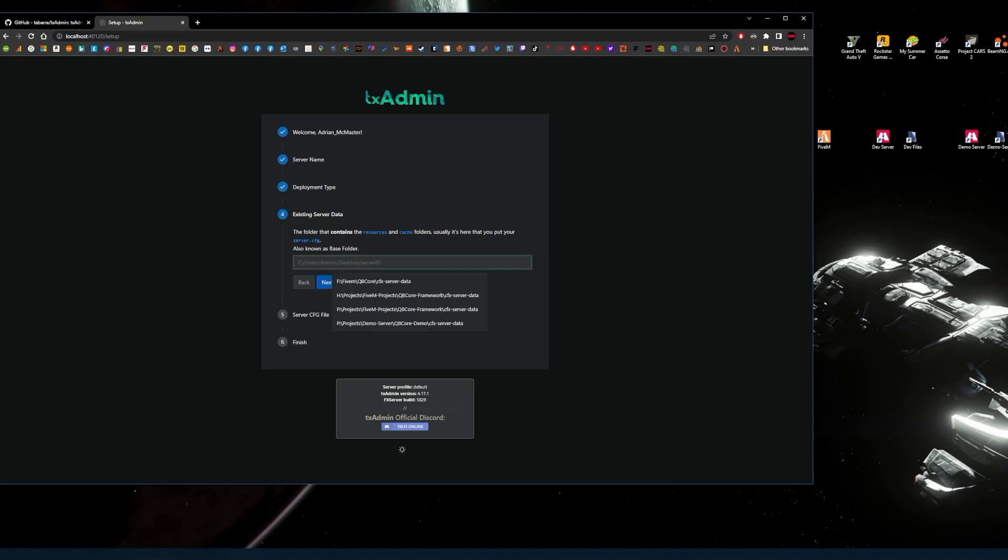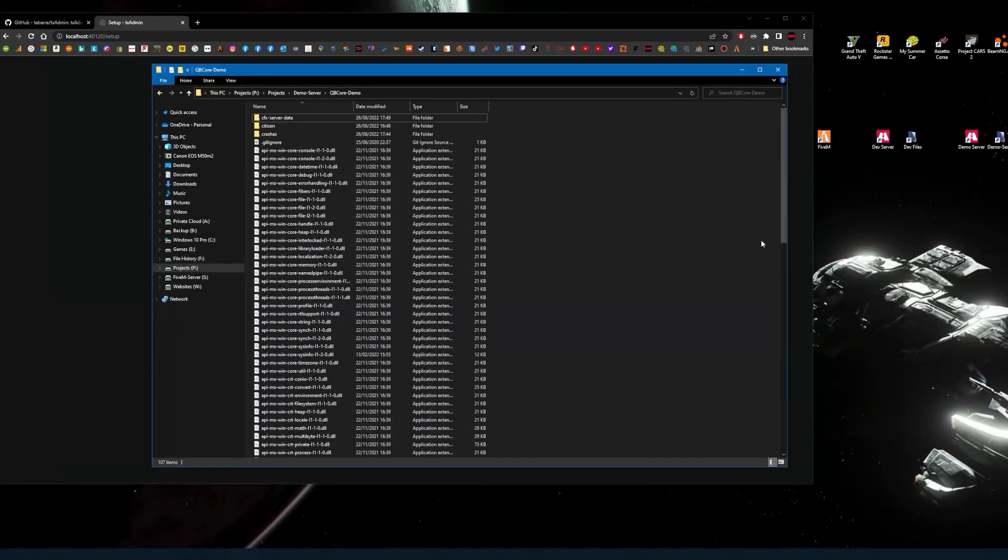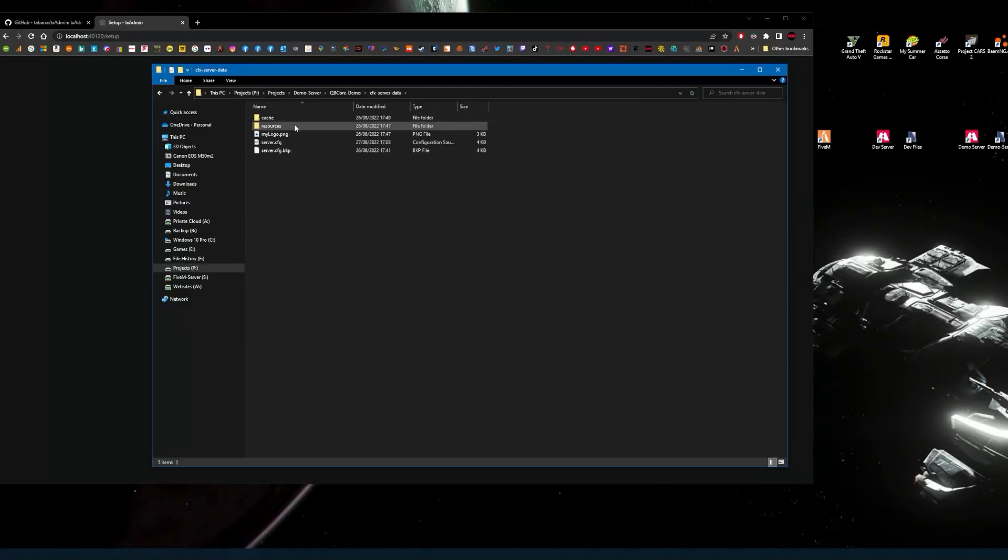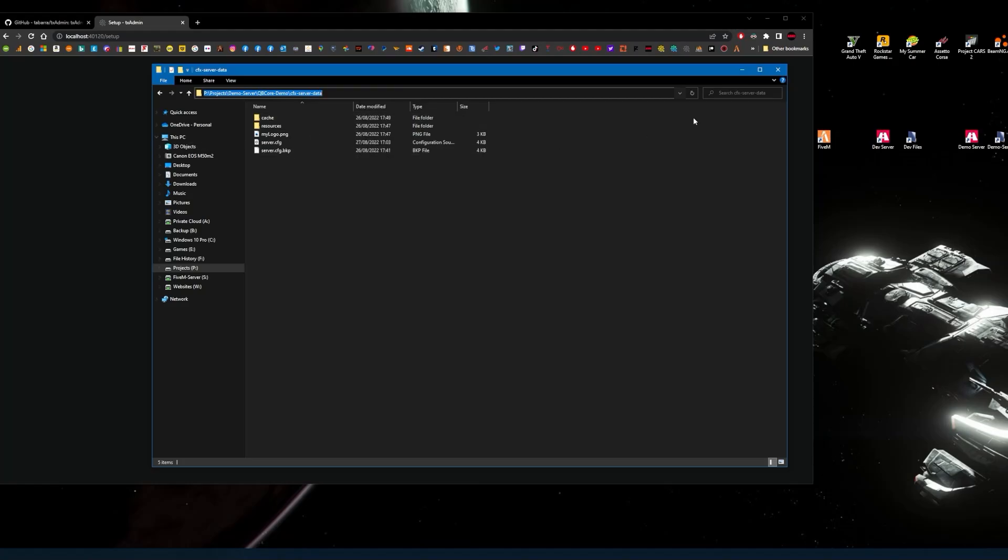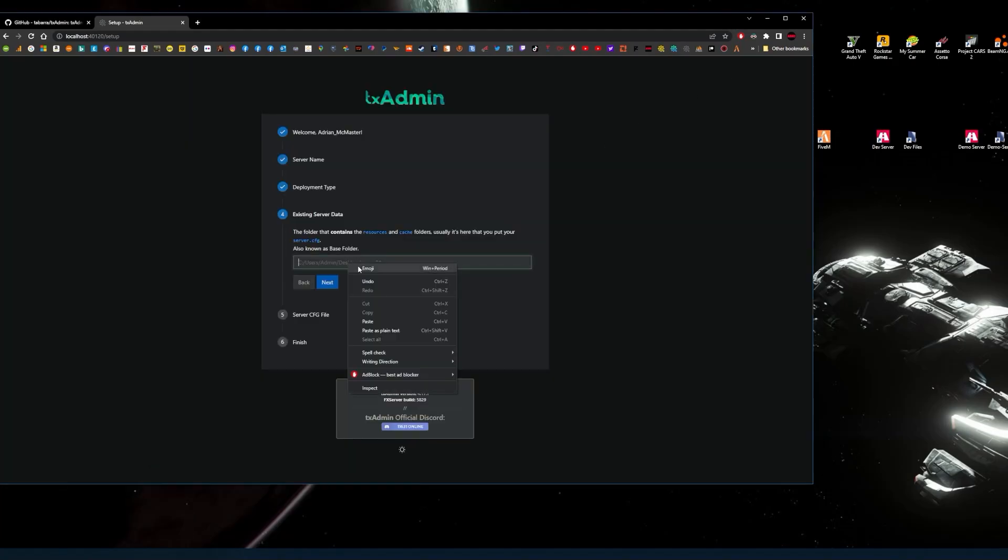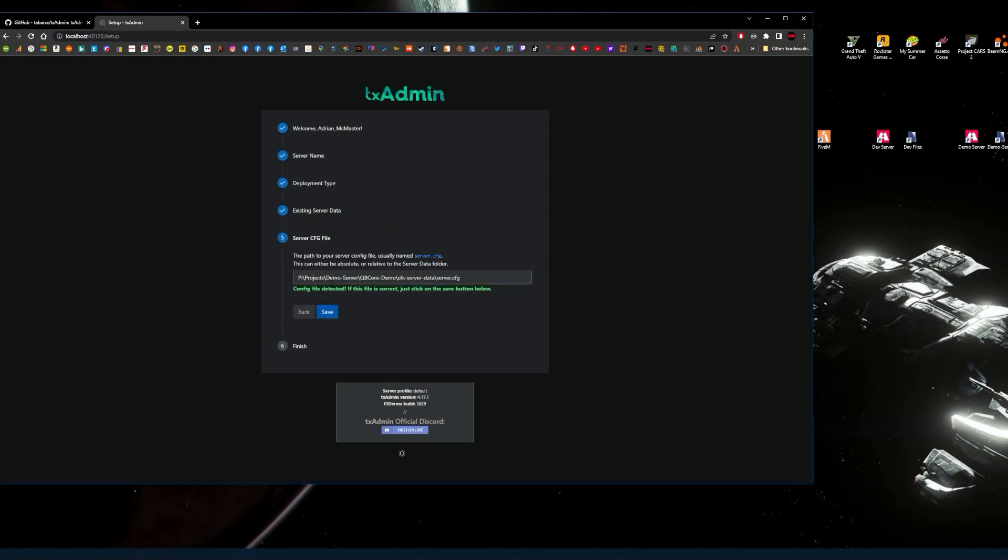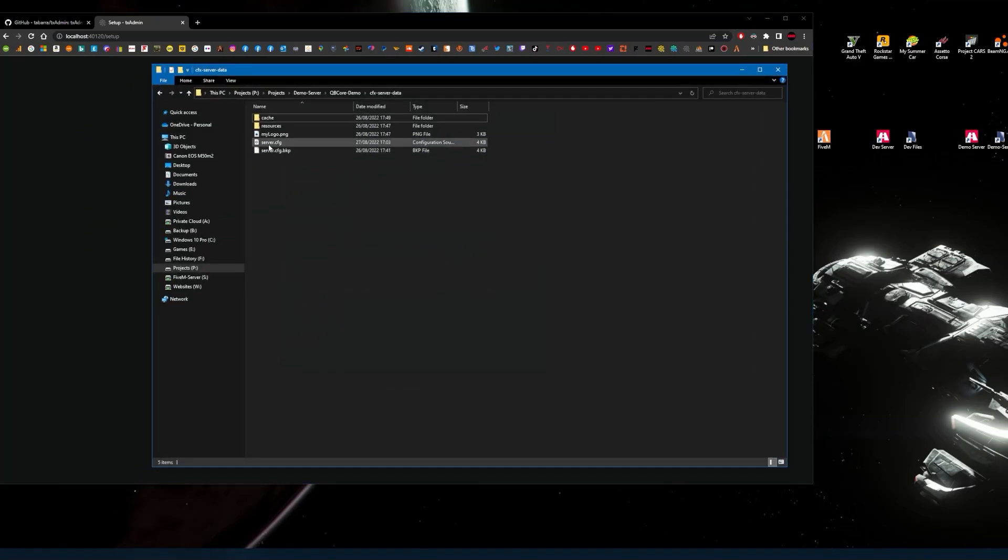What you do then is click on existing server data and click next. Then you need the path of where that data is. So I'm going to bring back the directory. What you need is to go to CFX server data to the resources folder. Click on the address bar so it highlights the address, then right click and click copy. When you've done that, paste the address in the empty area. Then click next. Then it's going to ask you the same again for the address bar for where your server CFG is.